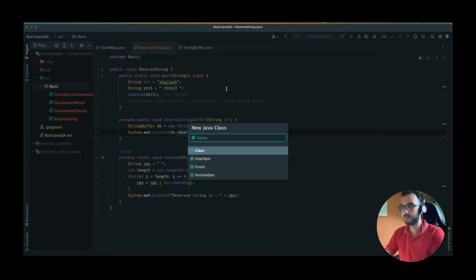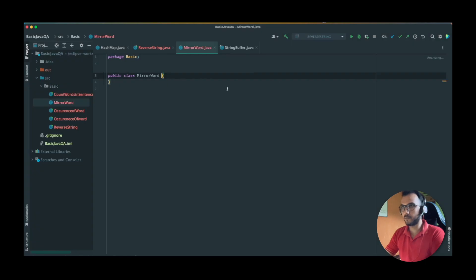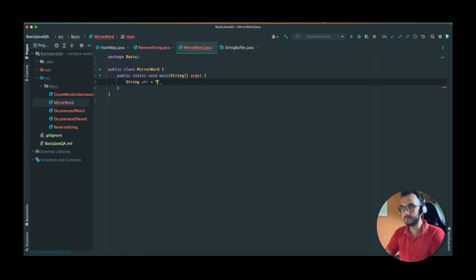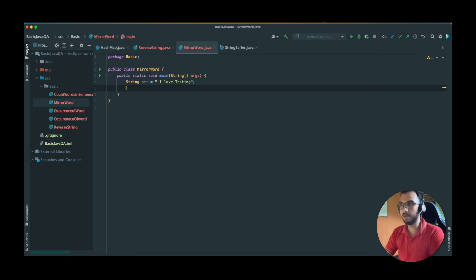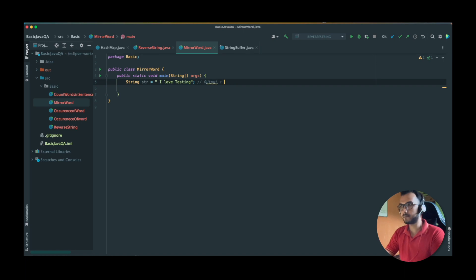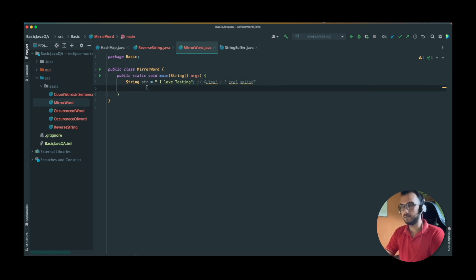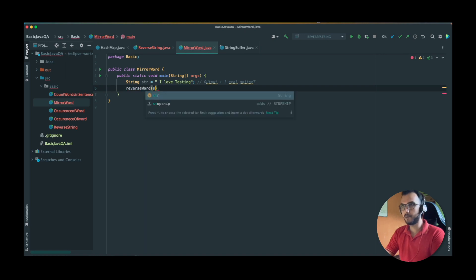Let's start and create our Java class. We are mirroring each word. Let's create our public static void main method and take a string: 'I love testing'. We have to make a method — let's call it reverseWord — and pass our string into it.